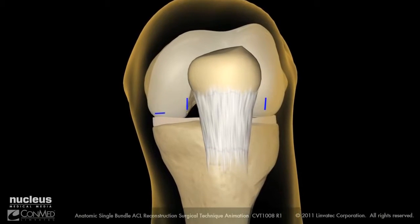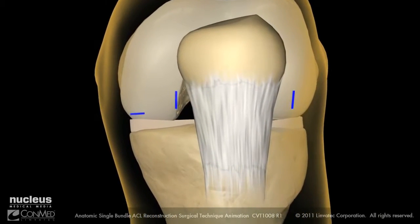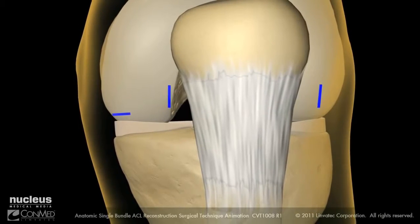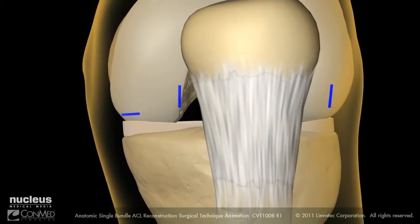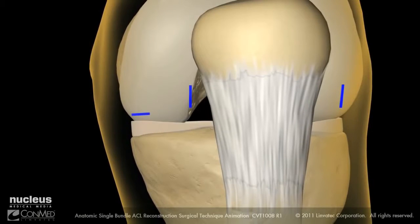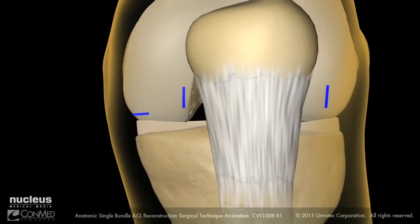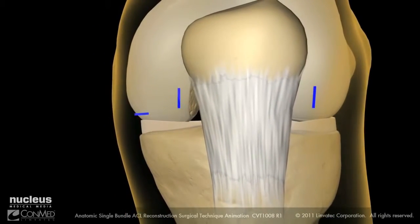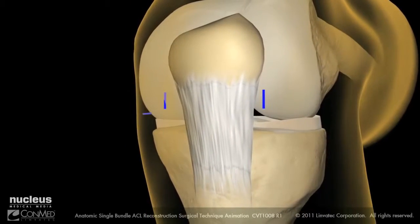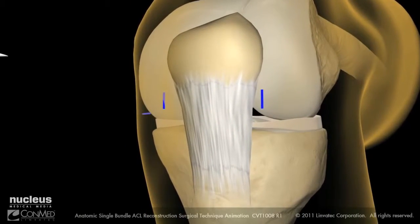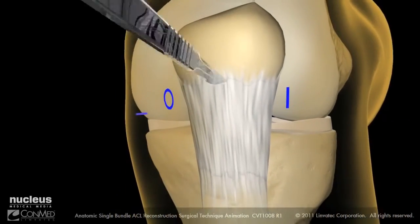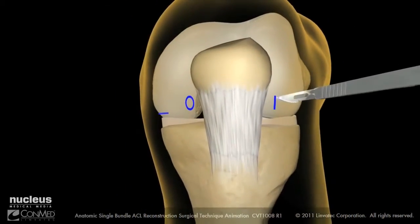The standard anteromedial portal will be used for arthroscopic visualization and should be placed close to the patellar tendon and adjacent to the inferior pole of the patella. The accessory anteromedial portal will be used for drilling and should be lower and more medial than the anteromedial portal. With the surgical markings in place, incise the anteromedial and anterolateral portals.